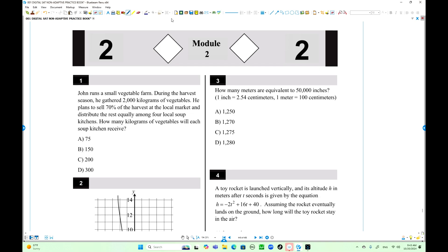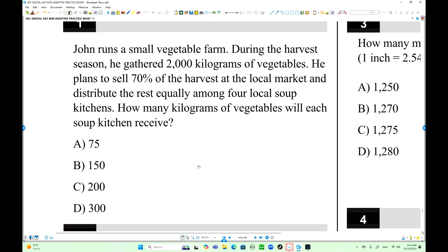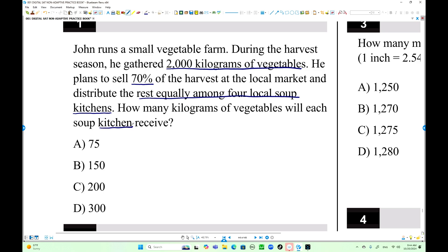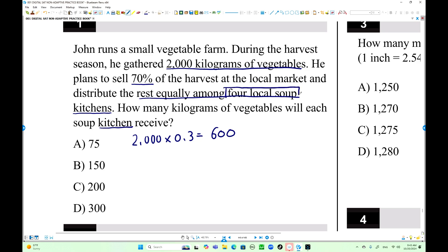Question number one: 2,000 kilograms of vegetables. You want to sell 70% at the local market and distribute the rest equally among all local soup kitchens. How many kilograms of vegetables will each soup kitchen receive? This is the easy one. 70% goes to the local market, so the local kitchens get 30%. 2,000 times 0.3 equals 600. Divide equally into 4 local soup kitchens: 600 divided by 4 equals 150. The answer is option D.